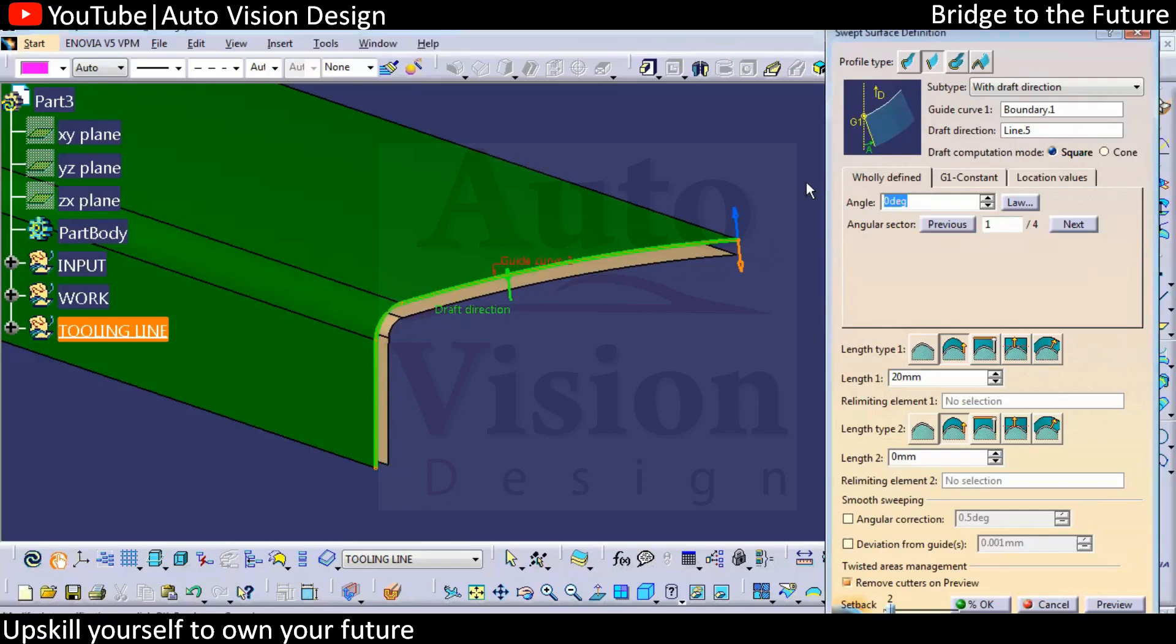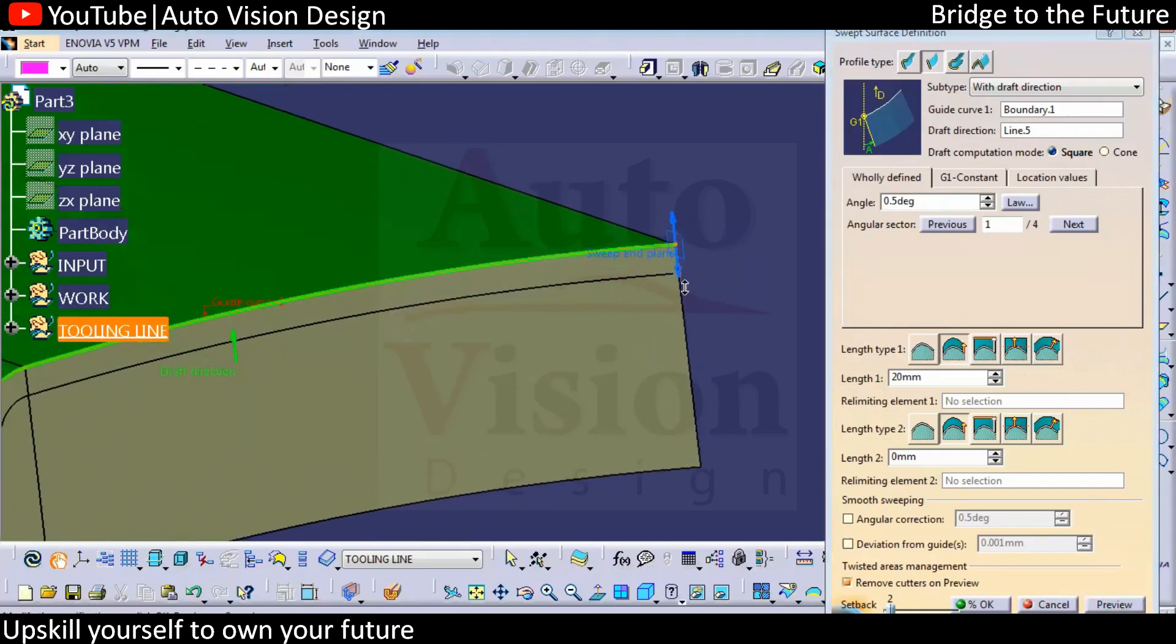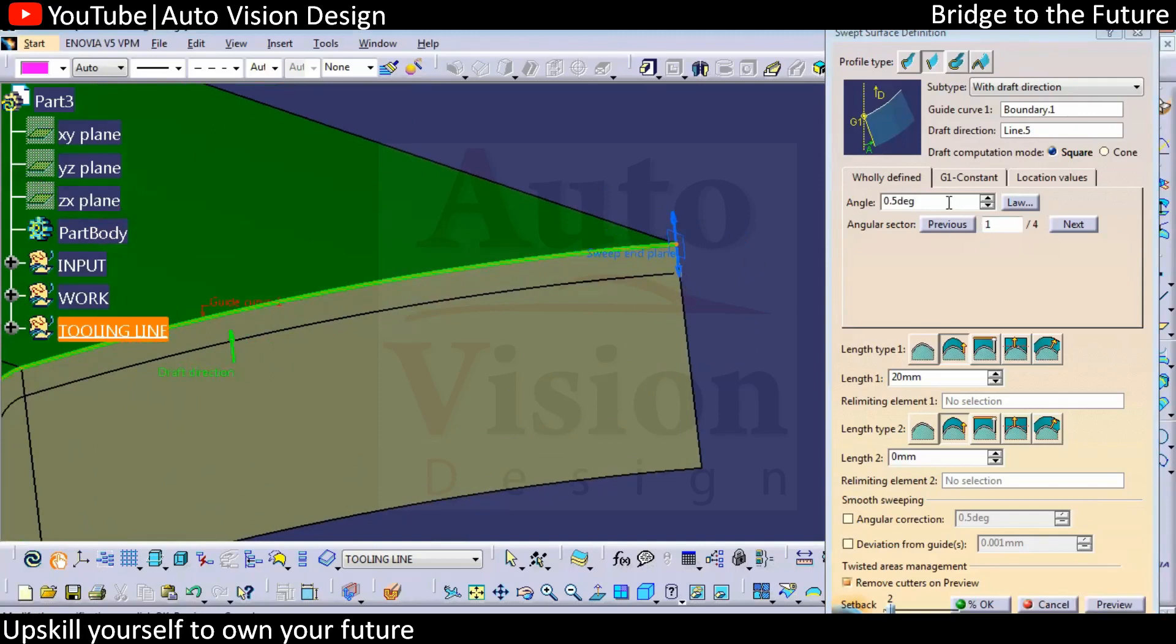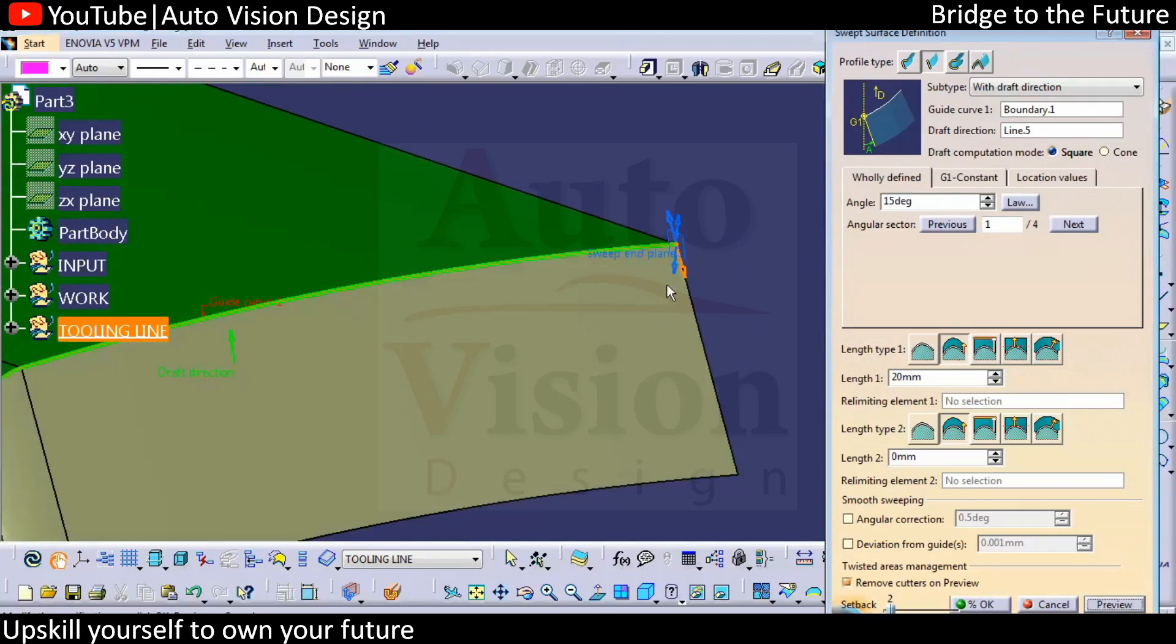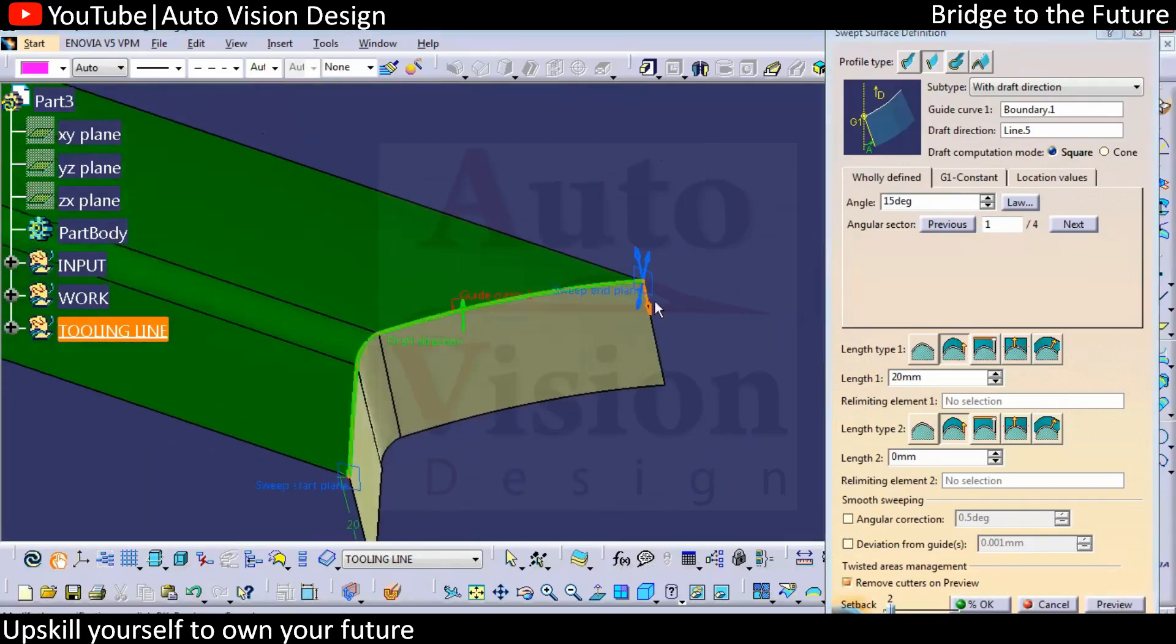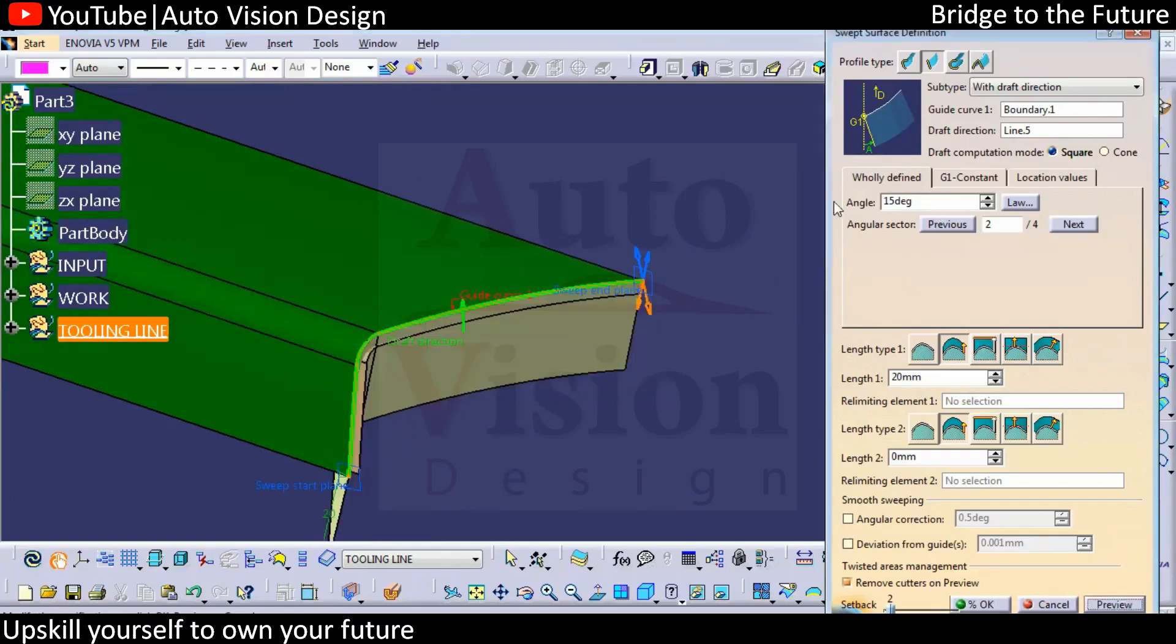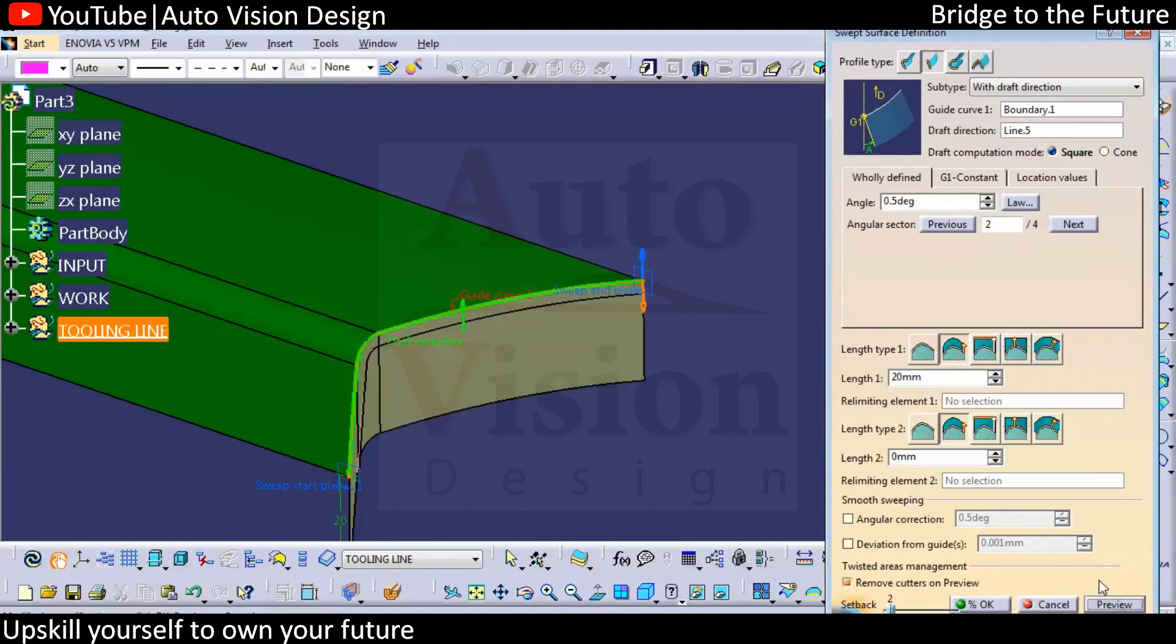Here we can add 0.5, but that is very negligible. We cannot understand in which direction it's going to be. So we'll add some extra additional draft to make sure which direction the draft is going. And with respect to that, we're going to reduce the value to 0.5 with respect to tuning line.